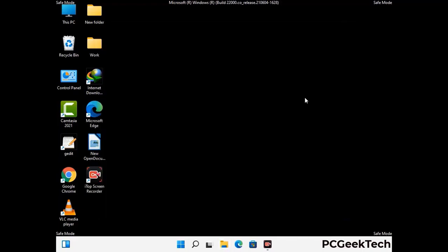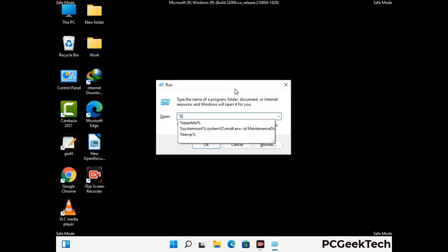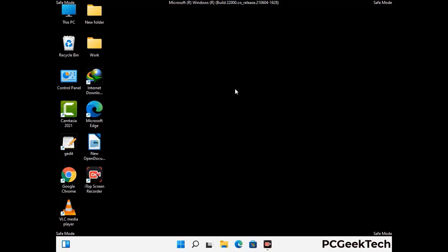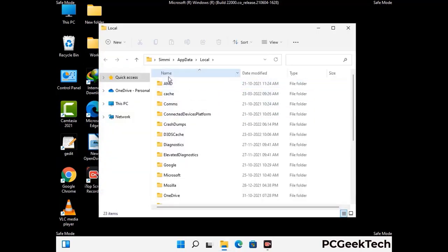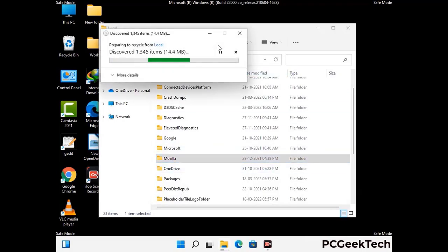Again press the Windows and R buttons together to open the Run box. Now type in %localappdata% and press Enter. Find and remove any suspicious files or folders related to the virus, and look for any files created at the time the virus attacked your PC. Be careful and don't remove any important folder.